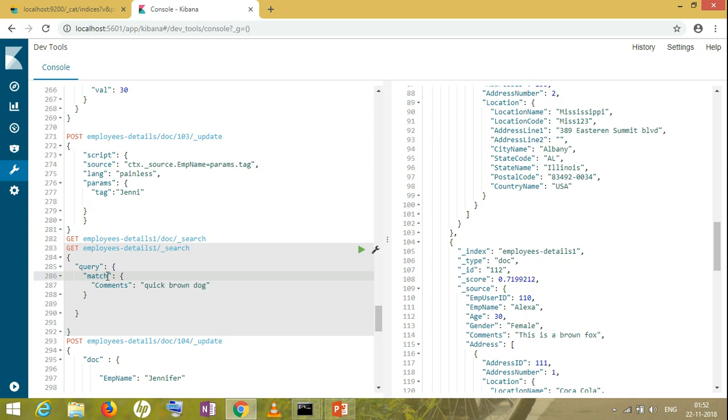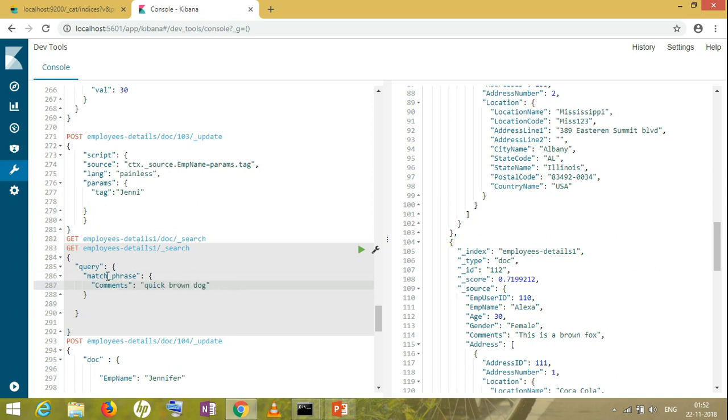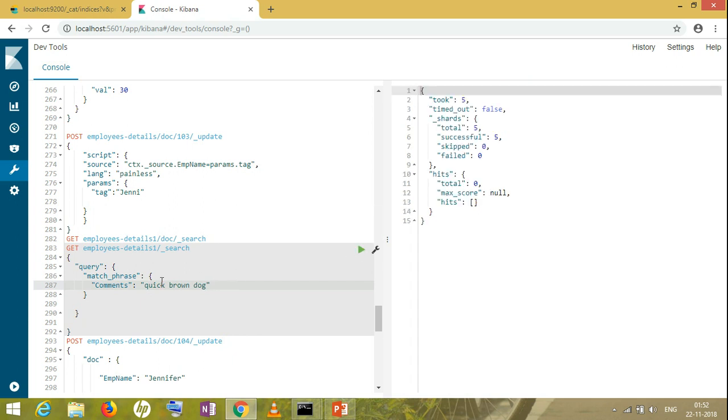Now let's take match phrase. Match phrase is similar to match, but the difference is it's more strict when searching. It's a very precise search. If you try to search with match phrase, you won't get any result because it's taking the complete phrase and searching in all the comments for whether I have all these three words together or not. It's a very strict search.